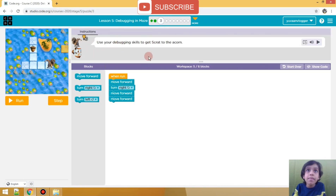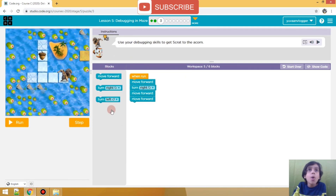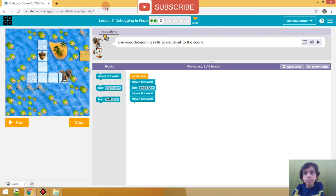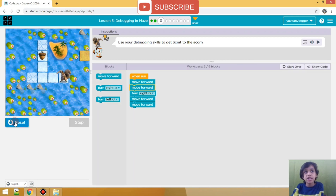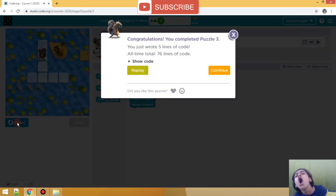Use your debugging skills to get Scat to the acorn. Alright, amazing! So we have to use our debugging skills. We have to go ahead, that side, and again ahead! I think we did it right! We did it!